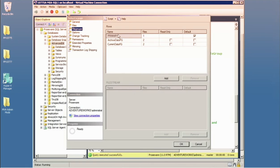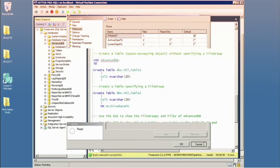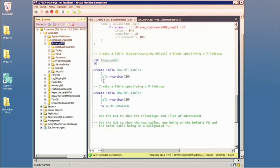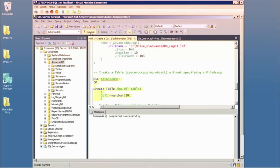One confusion people often have is confusing the default file group versus primary. The primary file group holds system objects, system tables, and the record-keeping of the database. When you only have one file group, the primary is also the default. A general design rule: if you're going to have even one file group beyond primary, set that other one as the default file group.